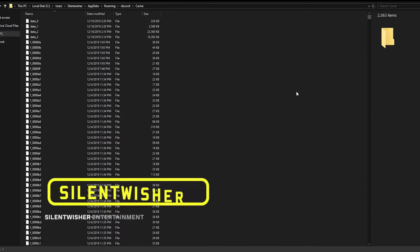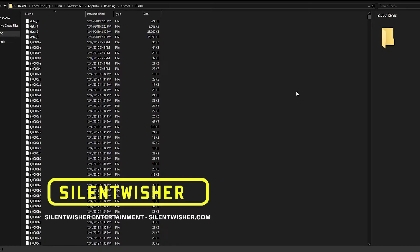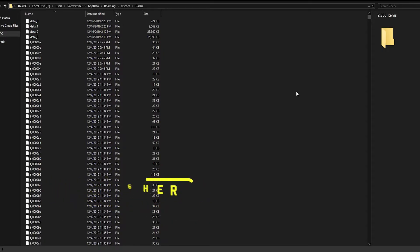Hello everybody, Simon Wisher here with a quick tutorial video for you. In this video we're going to talk about how to clear your Discord cache, specifically your image cache.